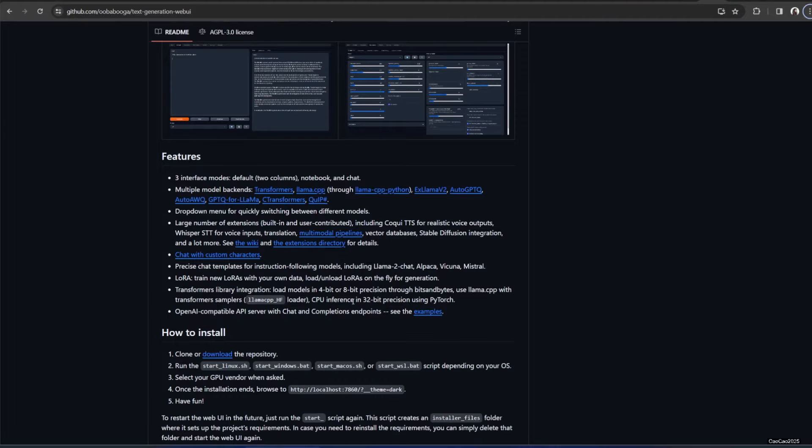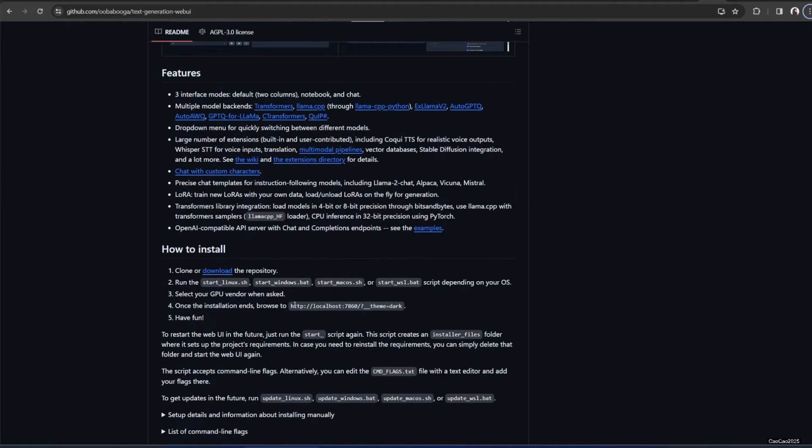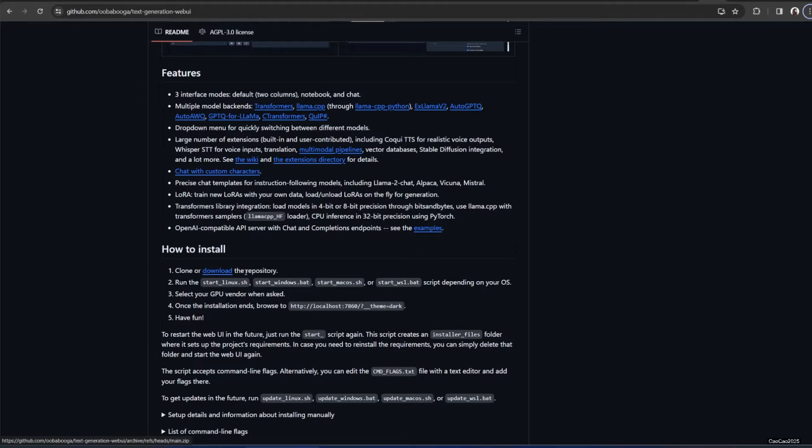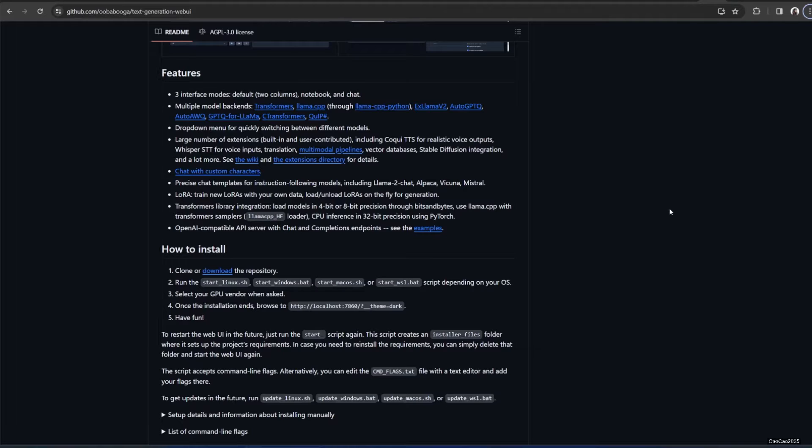We could use this Oobabooga text generation web UI. This powerful tool is about to unlock a whole new level of creativity. So get ready to harness the power of AI for your writing projects. Oobabooga text generation web UI lets you generate unique and engaging text content with just a few clicks. Imagine writing stories, poems, scripts, marketing copy, or even emails with the help of AI. Sounds pretty awesome, right?